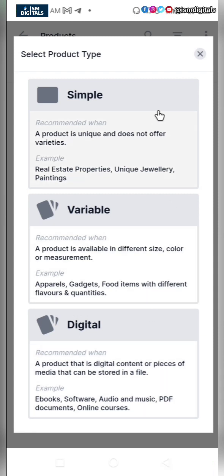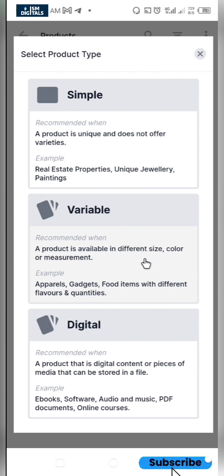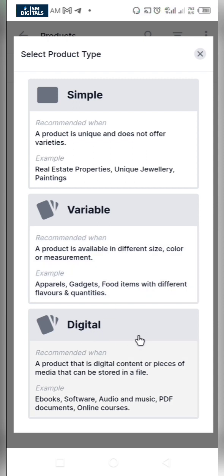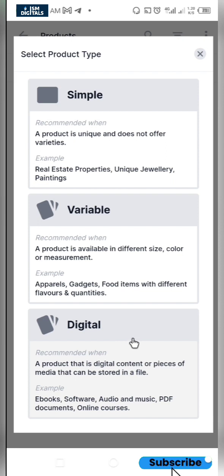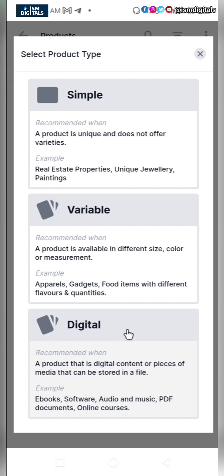I want to select clothes and click on add products. We have three types of products. The first one is a simple product. The variable option is when you have different variables for a single product. And we have digital products — maybe you have a course or software you want to sell. You can use this digital option.